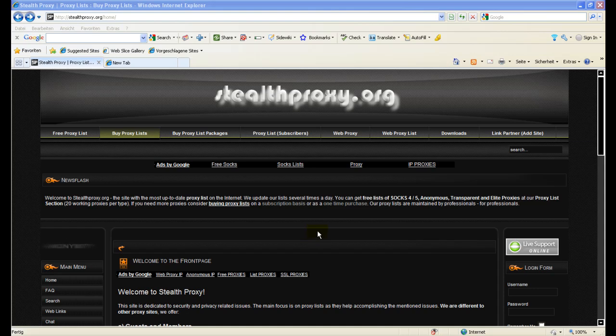One is the monthly subscription which has the advantage that you have continuous access to our database which is updated two to four times a day, so you always have the freshest proxies available.